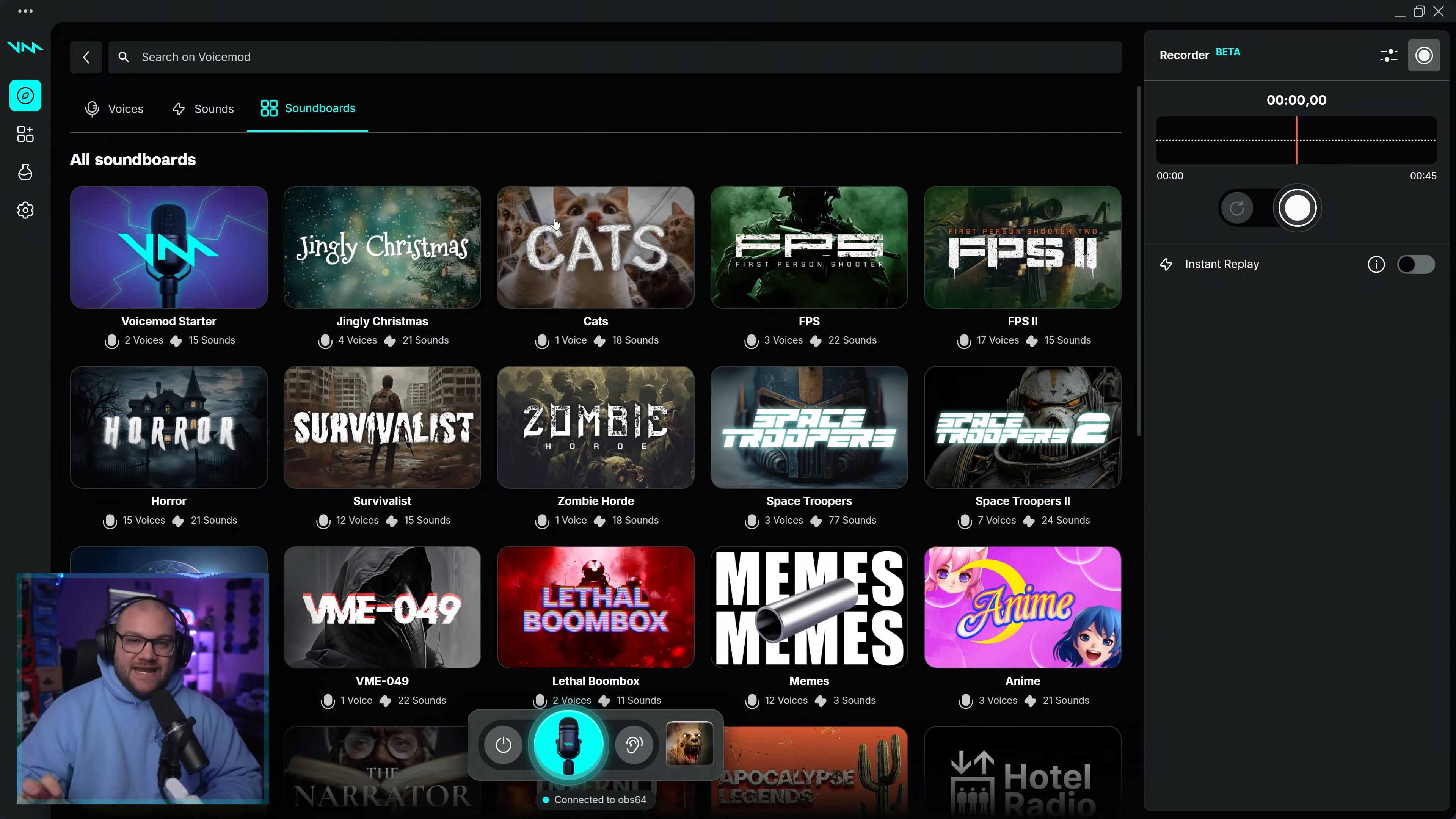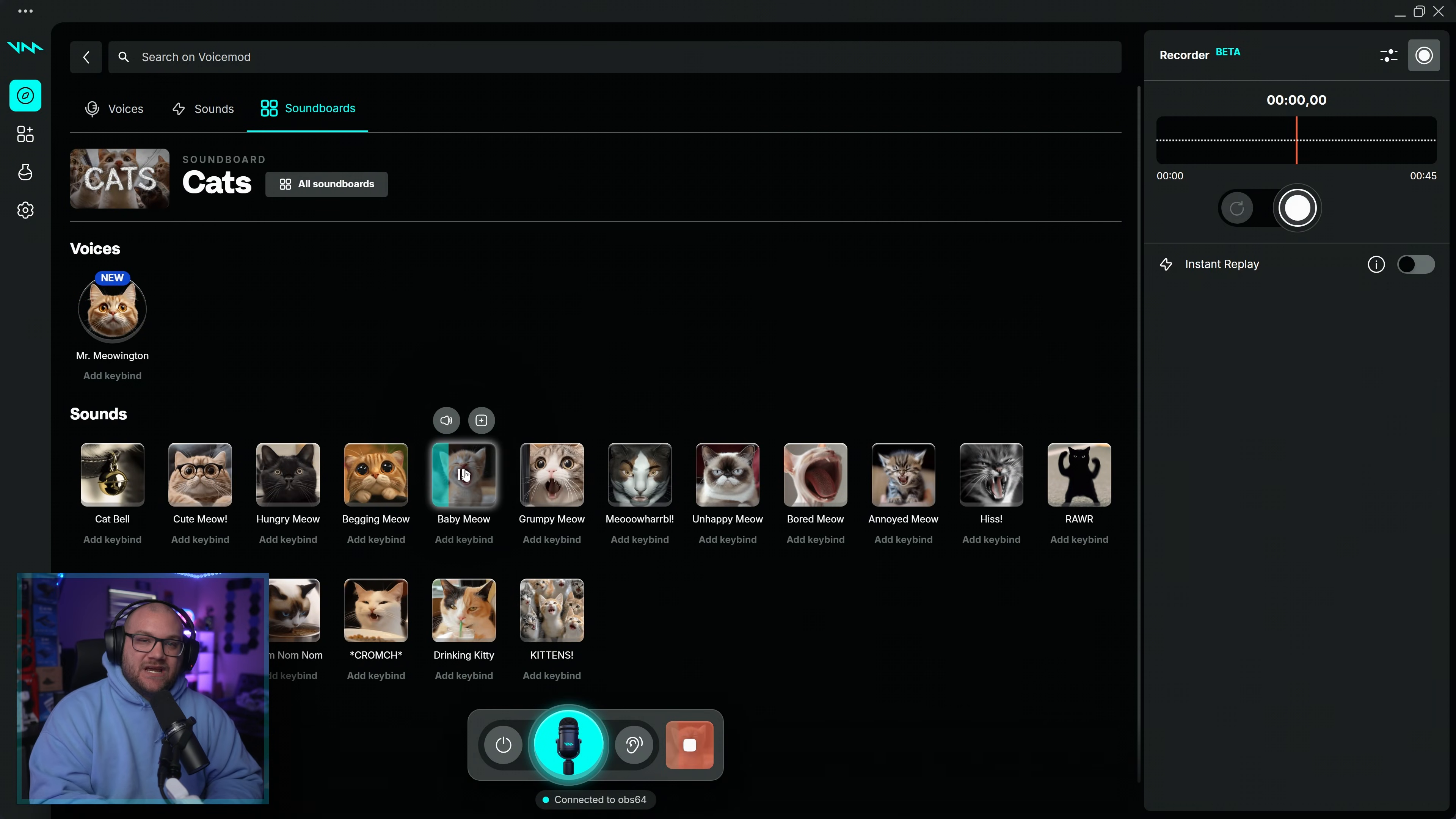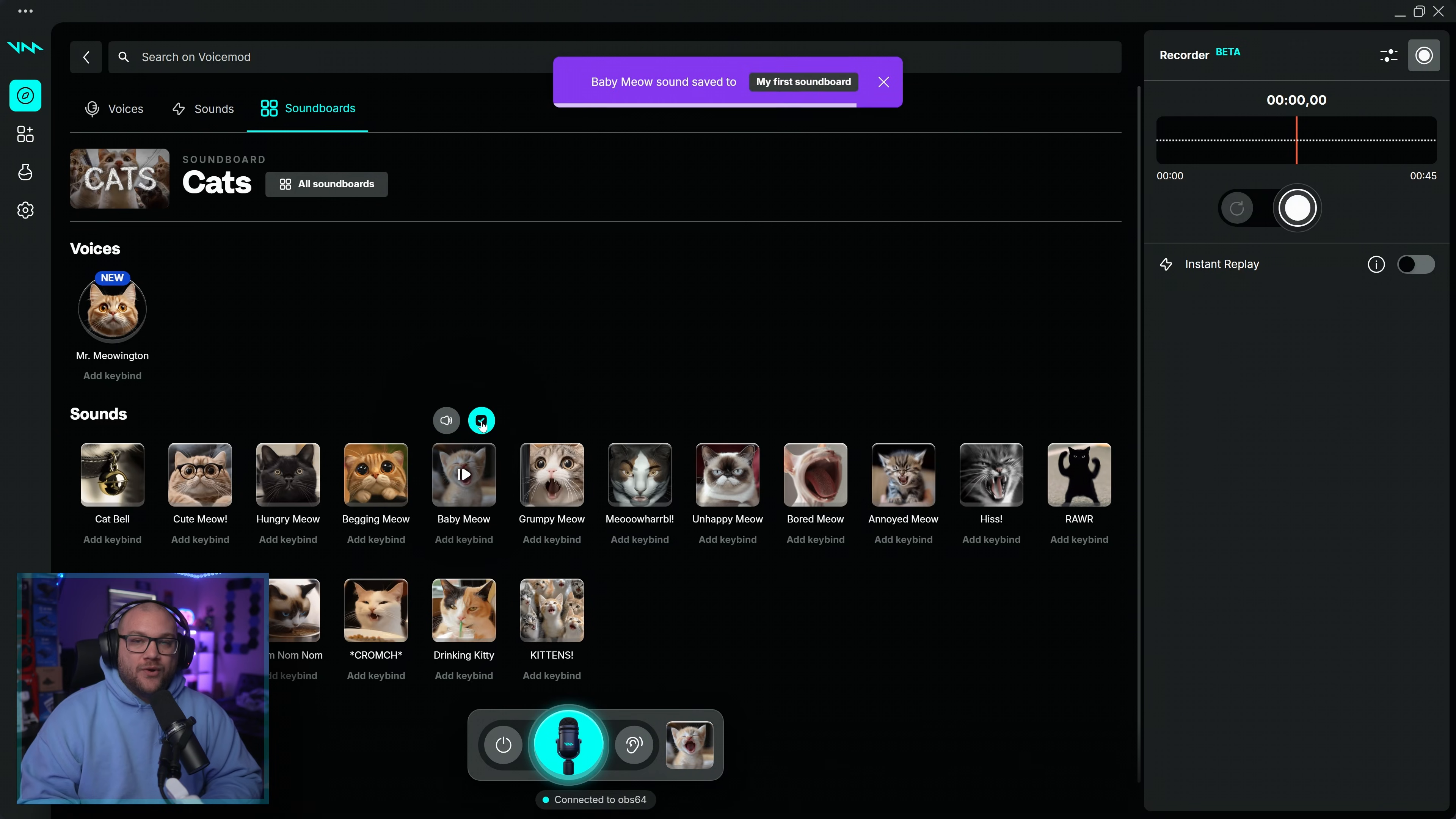Open VoiceMod and navigate to the Soundboard tab. Click on the Add Sounds button to add that sound to your soundboard, either from existing content you've been using or your own sound.